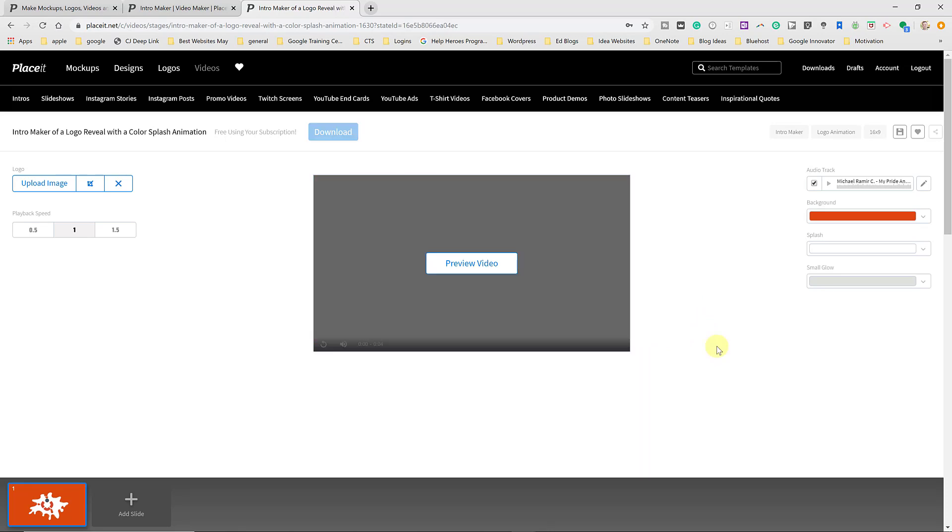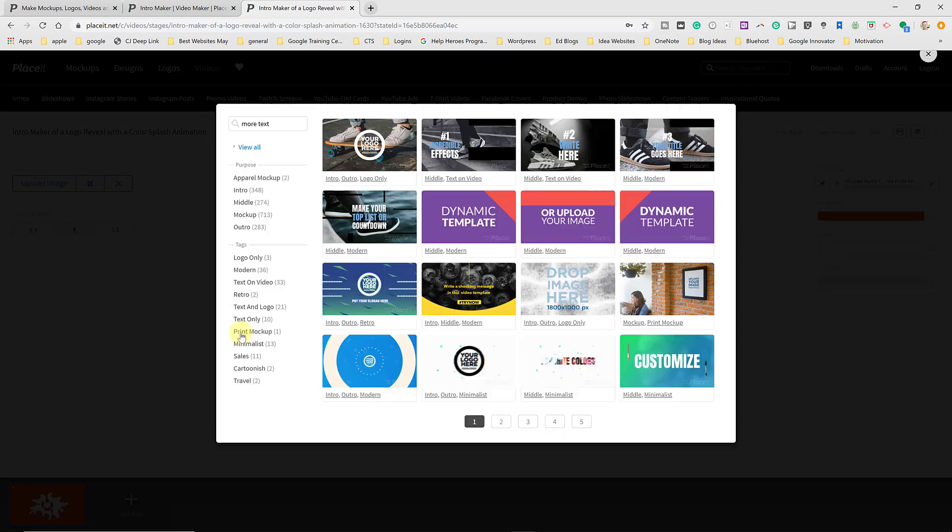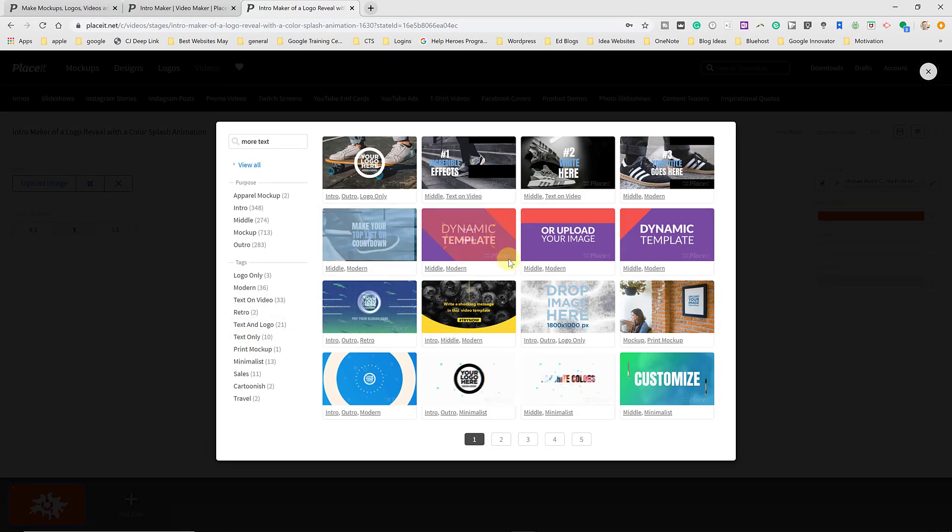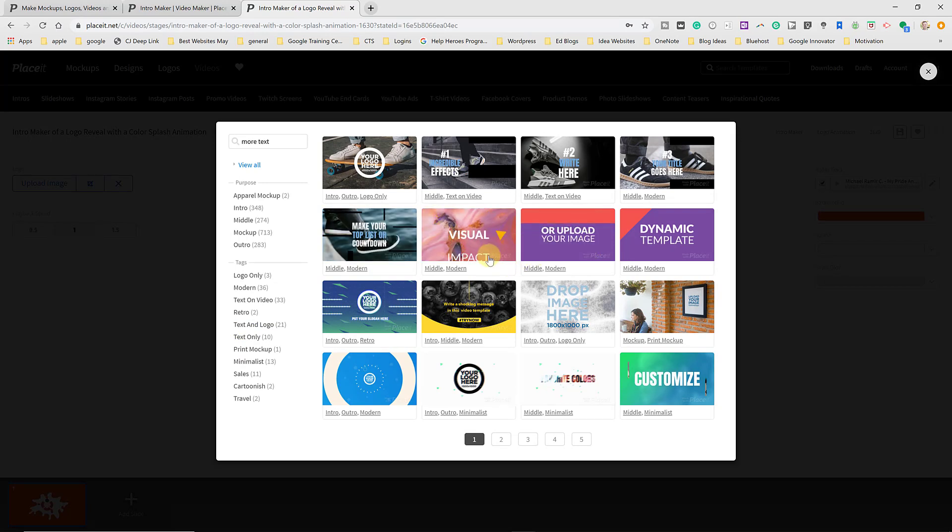Now, before I download this, I just want to show you one other thing is that you can make this longer by adding more slides. So if you wanted to add some text after, you can see down at the very bottom. If I go add slide, I have all the options to add and I can make more changes.